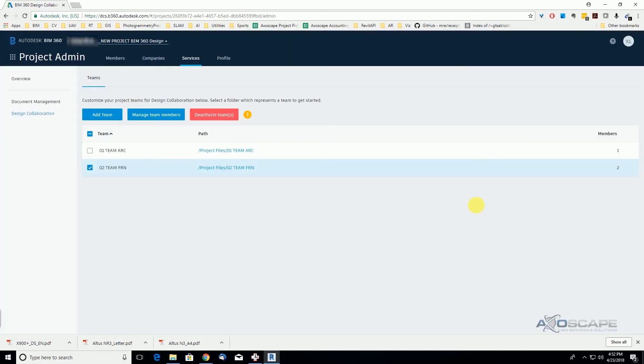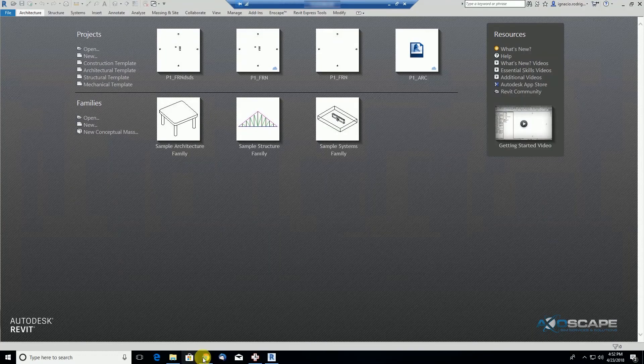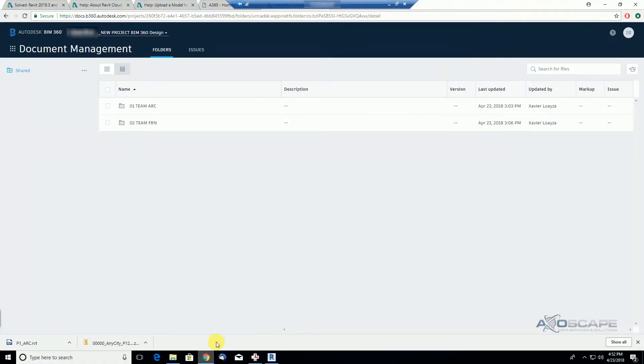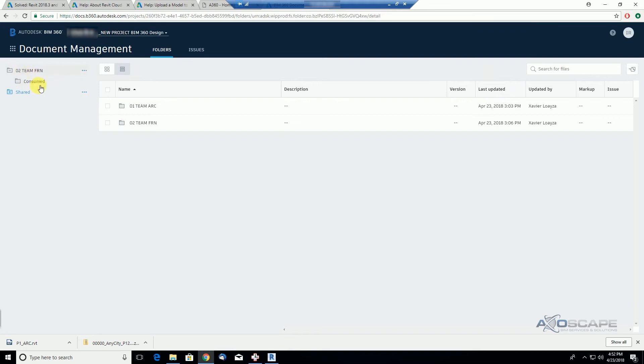Now if we close and go to his view of the BIM 360 docs browser, you will see that he has access to BIM 360 docs and the team folder.